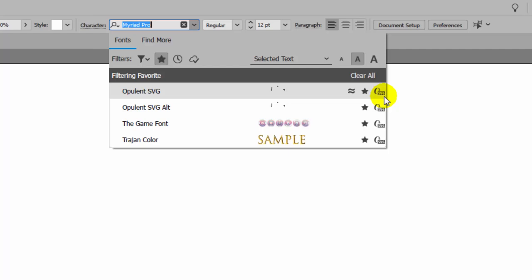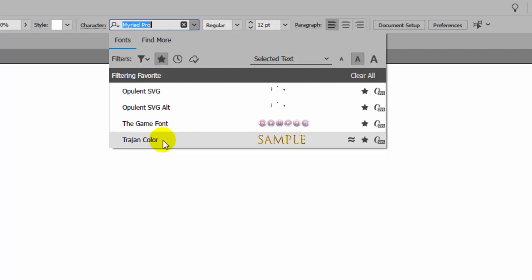You'll see that they're OpenType fonts and you'll see that they've got the letters SVG underneath them. Now here in my list is Opulent. There's a couple of versions of Opulent, the SVG and some alternates, as well as the Game font. And there's Trajan Color, which is a font that's actually shipped with the Adobe Suite. So you're going to have that automatically installed if you have the most recent versions of Illustrator and Photoshop.